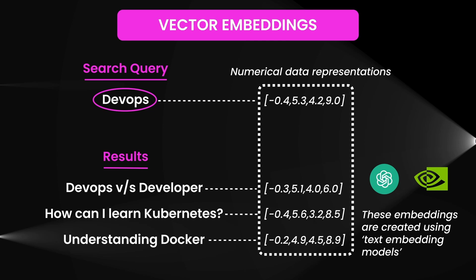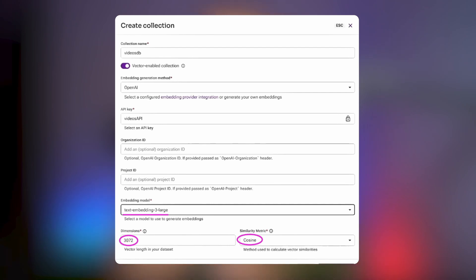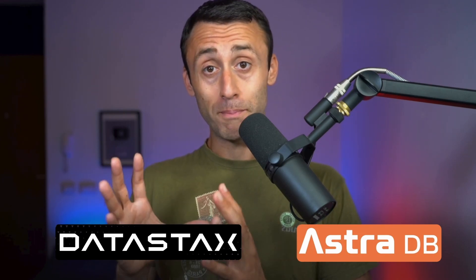To create these embeddings, we use text embedding models from companies like OpenAI, NVIDIA, and others. They take the text content such as video titles, descriptions, or transcripts and convert them into vector format. In the upcoming example, I ingested the list of videos as a text embedding 3-large model with 3072 dimensions and cosine similarity. With this in place, our vector database DataStax Astra DB can then organize and search through the content based on meaning.